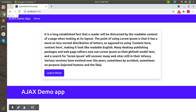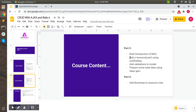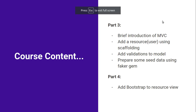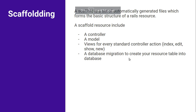Hello guys, welcome back. In the last lecture we learned about MVC architecture and how it works. In this part we will create a resource using Rails scaffolding feature and see how scaffolding works and what we get when we generate a resource from scaffolding. This is the second item of our part three - let's start with scaffolding.